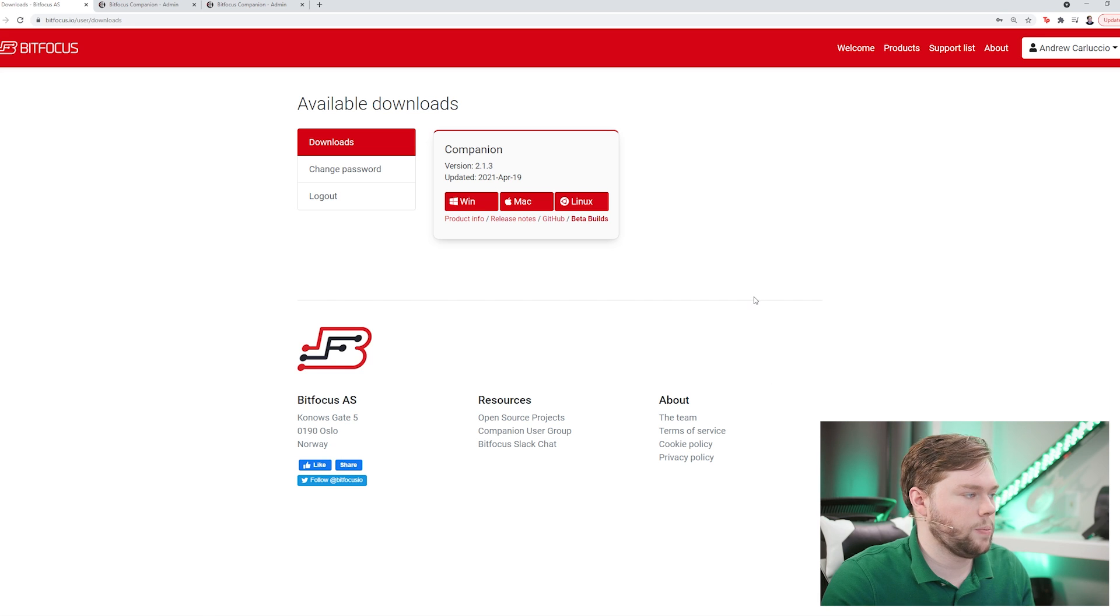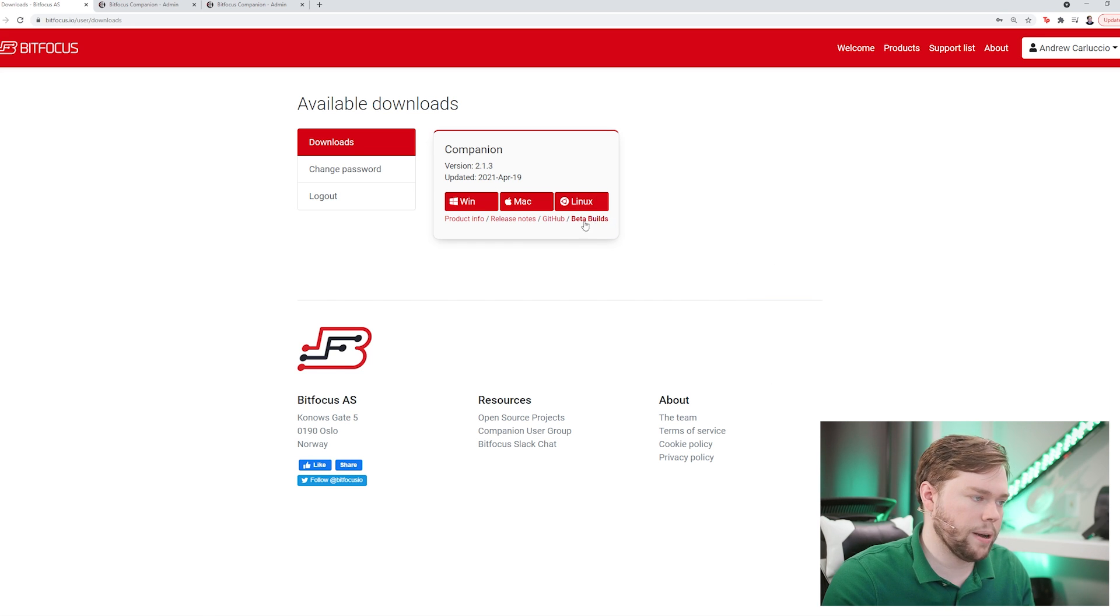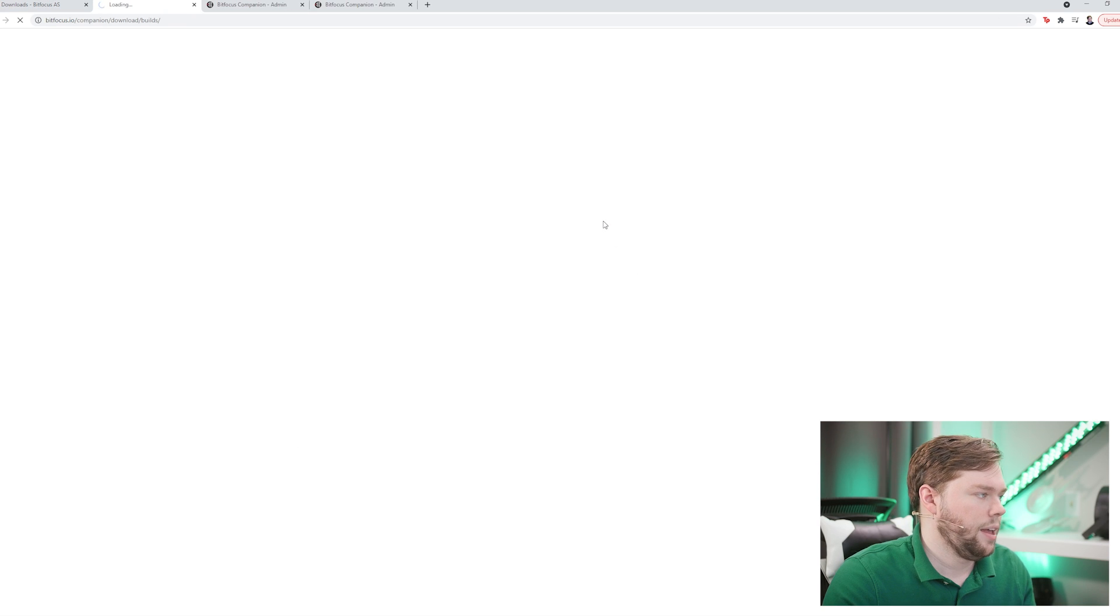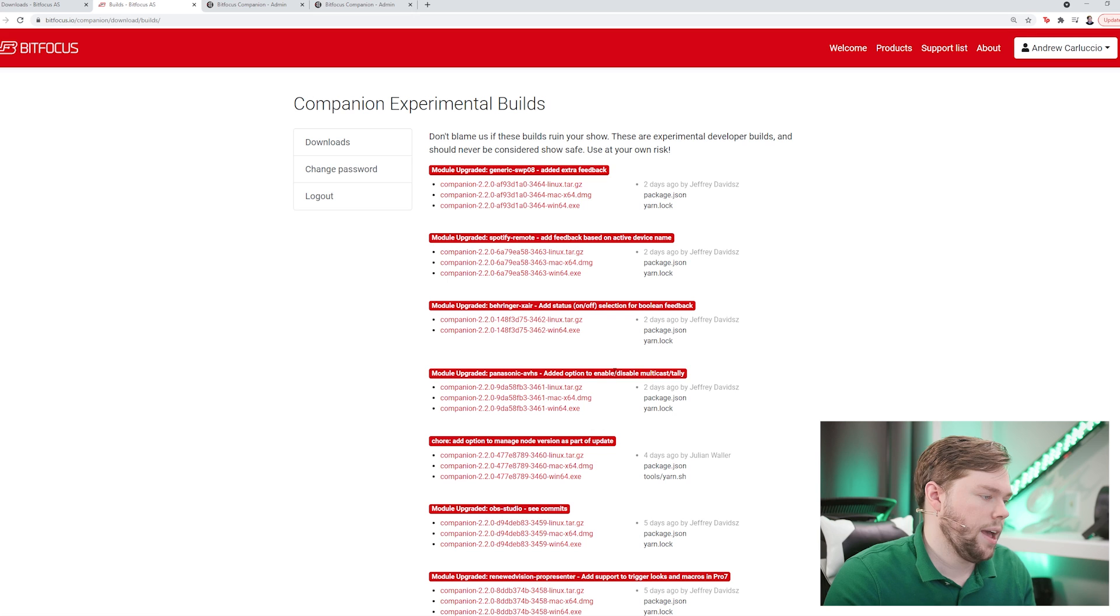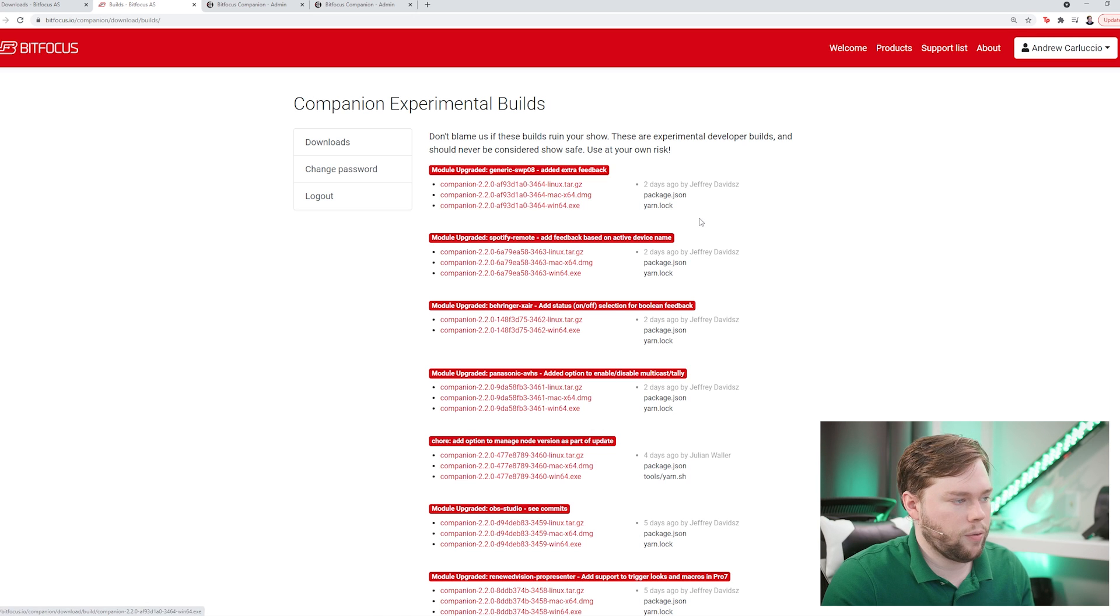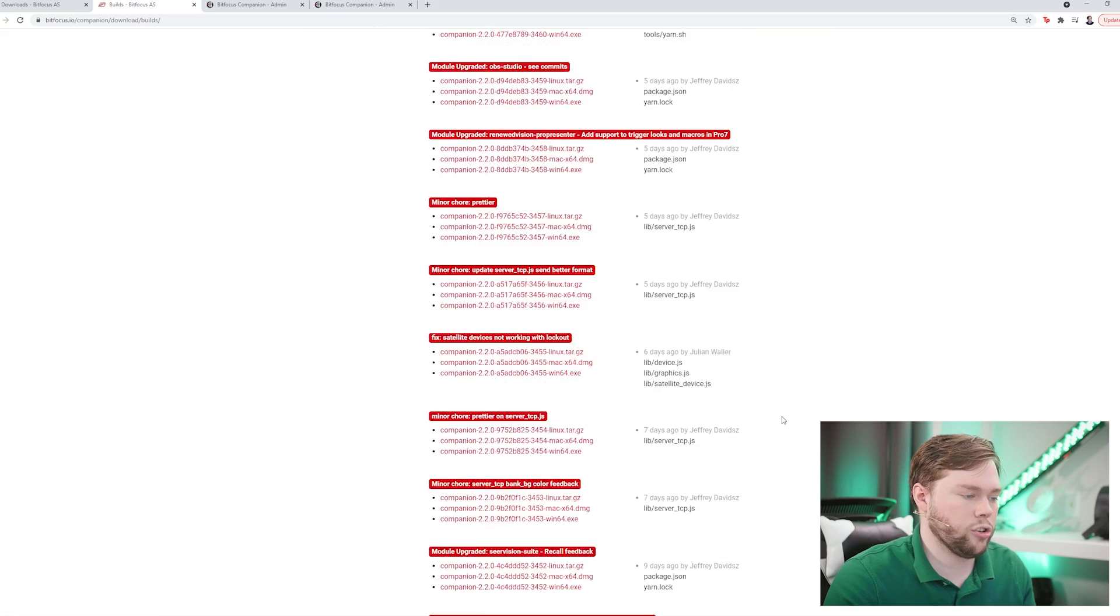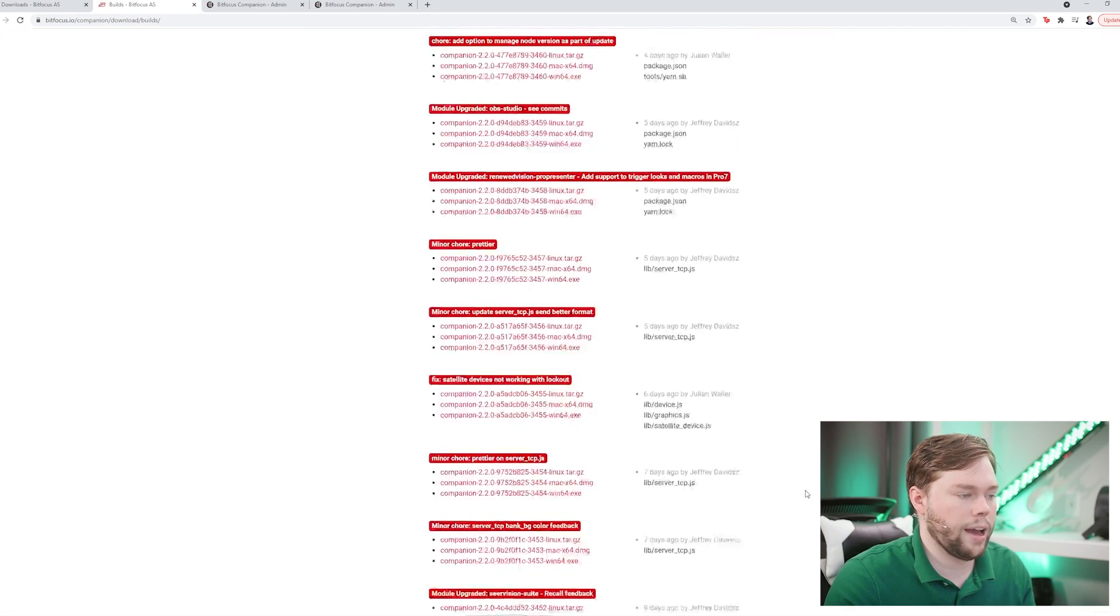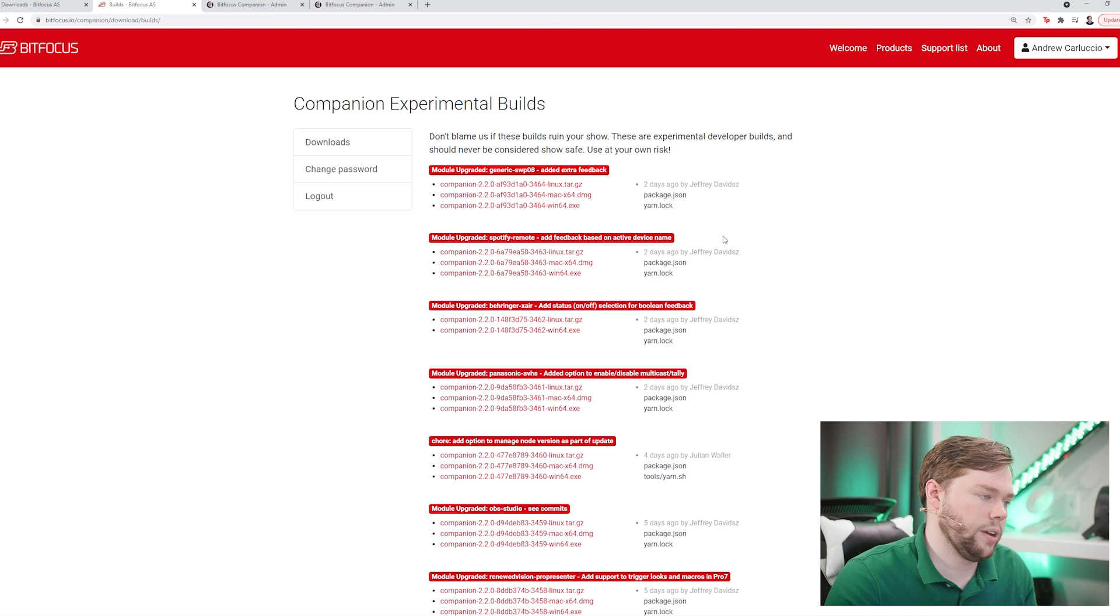You go over to your downloads page for companion inside of your user area and click on beta builds on the bottom right. It'll open a new page with all the beta builds available. You just have to click the right one for your platform. Anything after July 9th will contain the latest modules that I'm going to show you in this video.